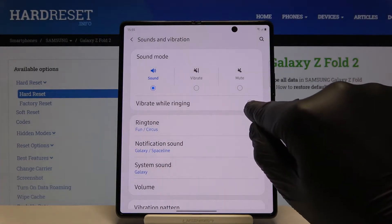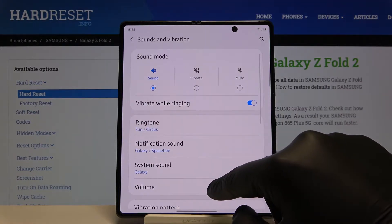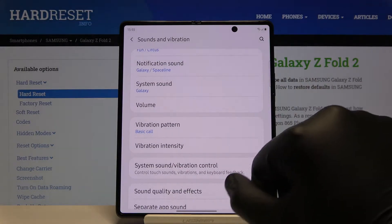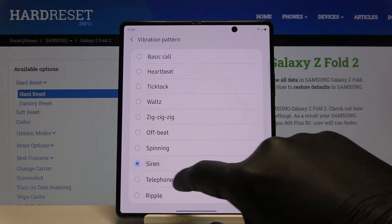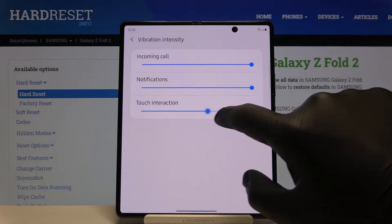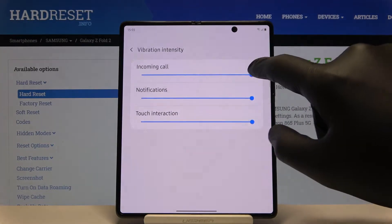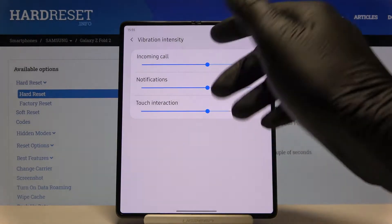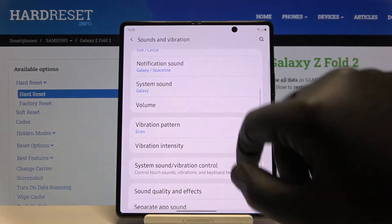Here we get the first vibration option: Vibrate while Ringing, which we can activate with the switcher. When we scroll down, we can also find the vibration pattern and vibration intensity for touch interactions, notifications, and incoming calls — we can simply change it by tapping on the switchers.